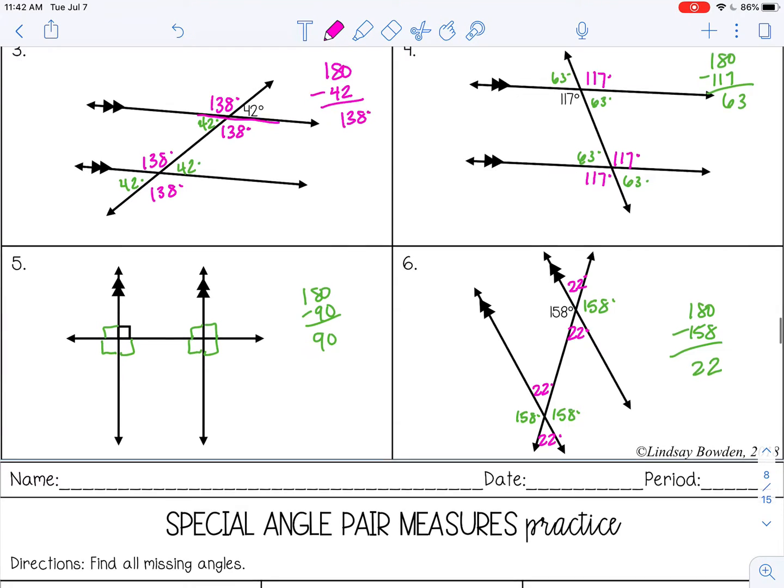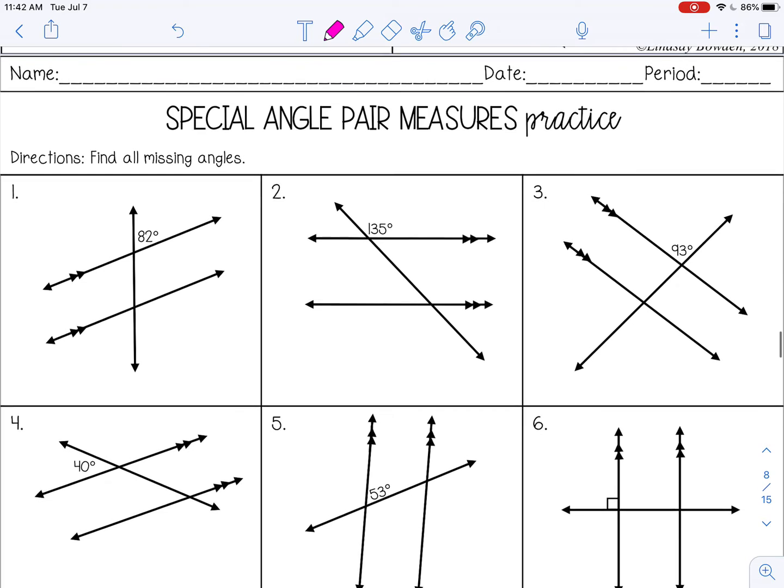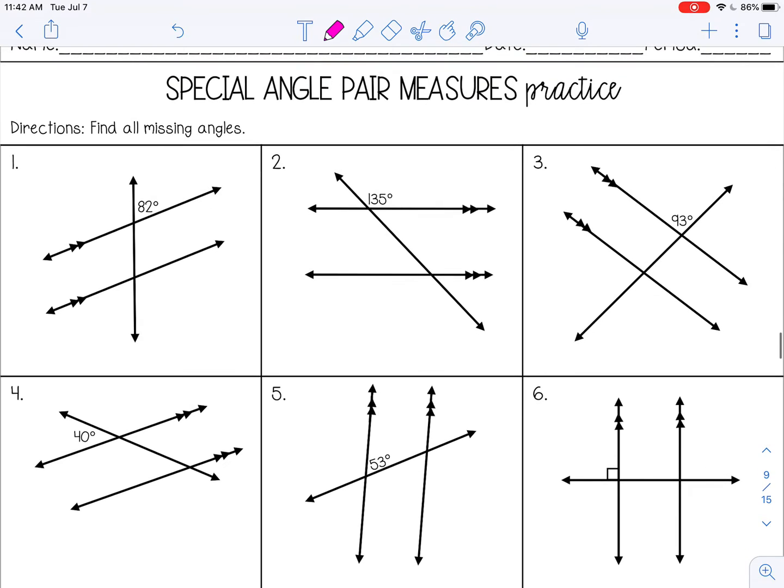Go ahead and pause the video now and complete the special angle pair measure practice.